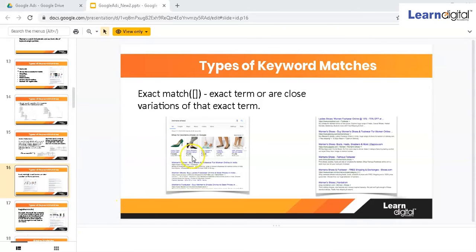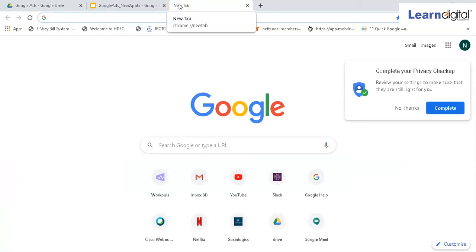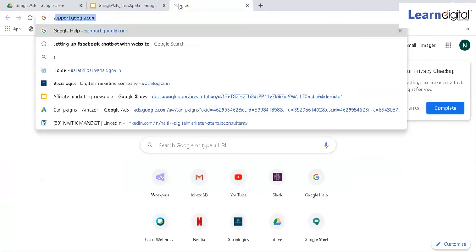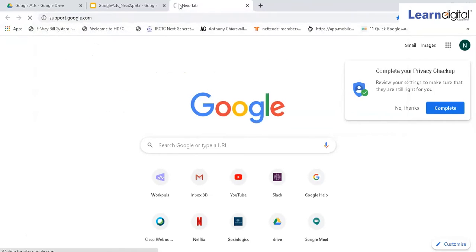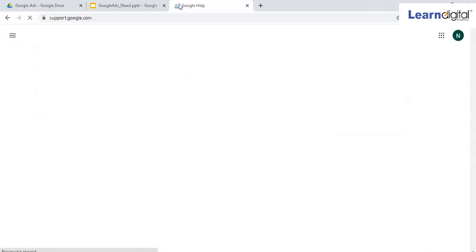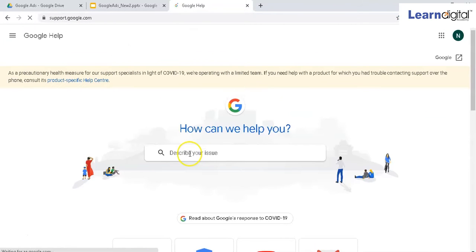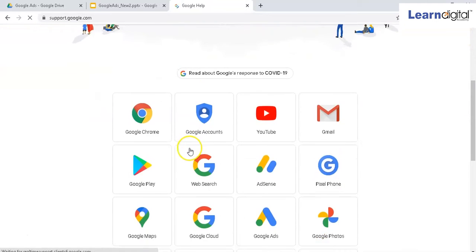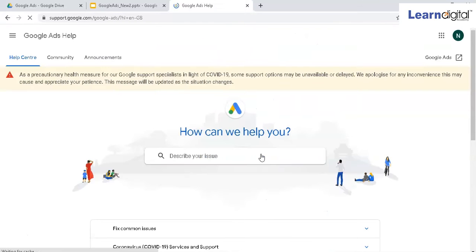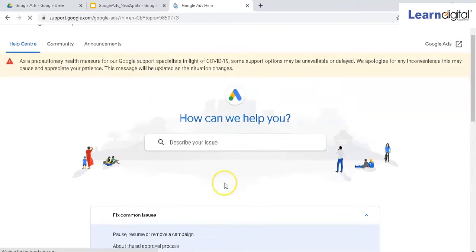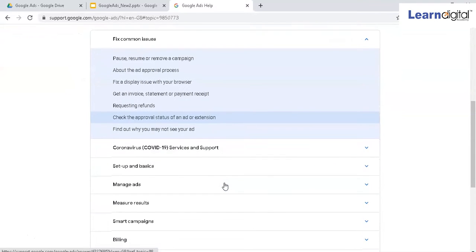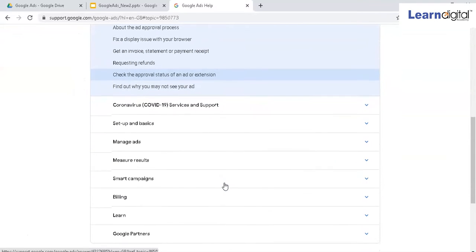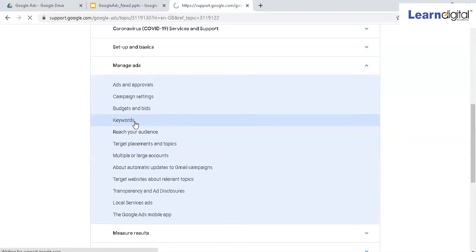Let's go to the website and figure out how it works. If I go to support.google.com, scroll down, you can go to Google Ads, then scroll down and go to manage ads keywords.